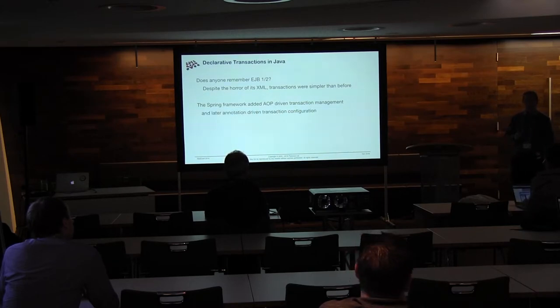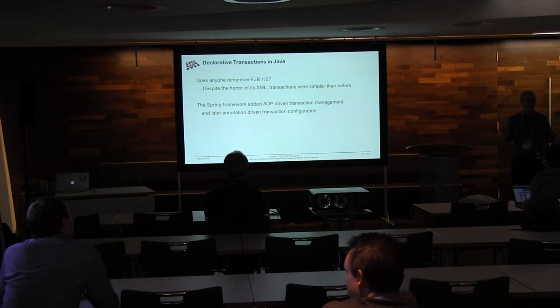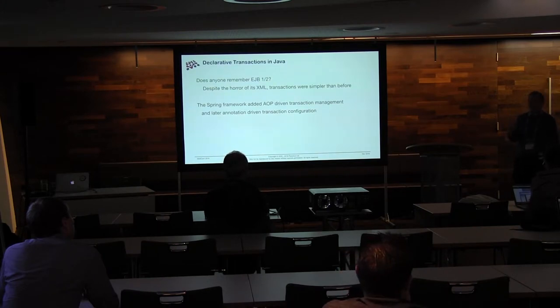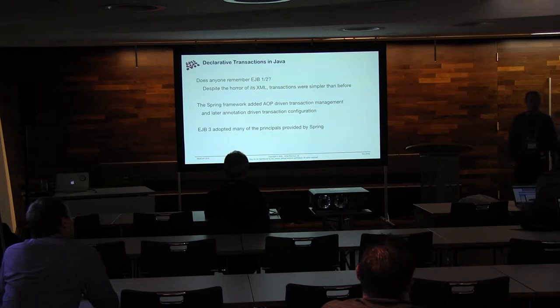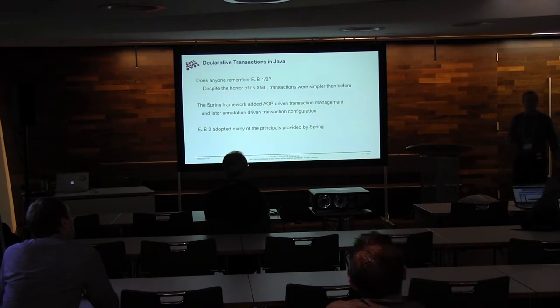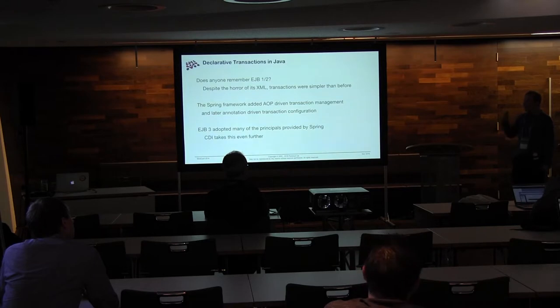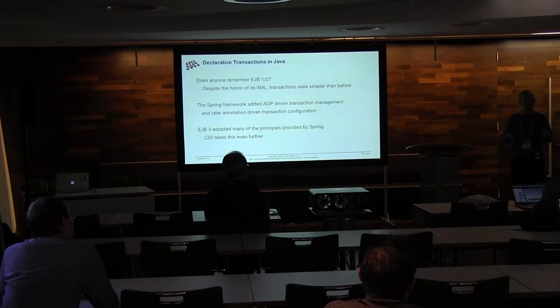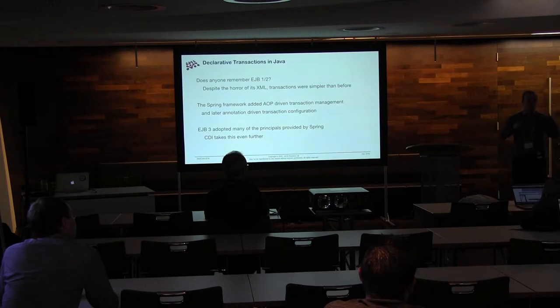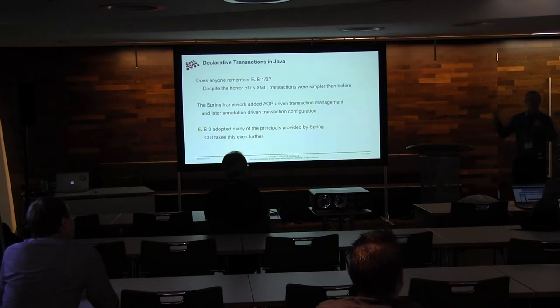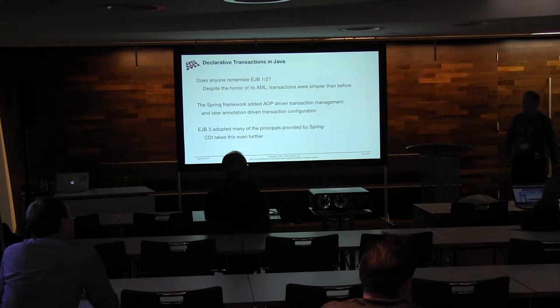So they then later added annotations with Spring 2.5, where they started adding Java 5 support for things. And EJB3 then came along and said, yeah, you're right, that's probably what we should have done, and grabbed all of the AOP stuff and all of the annotation-driven stuff. You've now got CDI, which is kind of like the next level of this, and again, is stealing a whole load of concepts from Spring to basically say, wouldn't it be nice if we could just inject everything everywhere and have all of the life cycles be managed and have all of the transactions be managed.